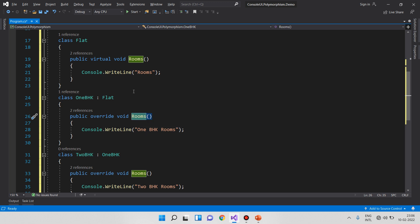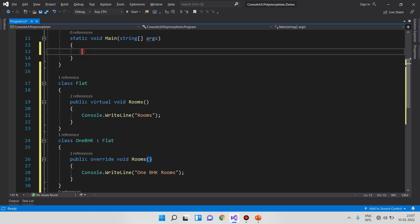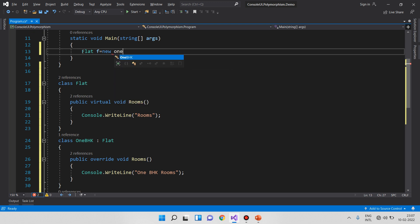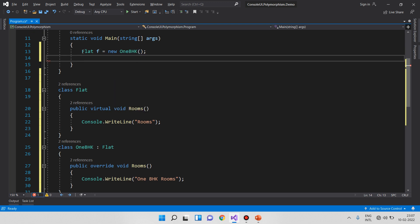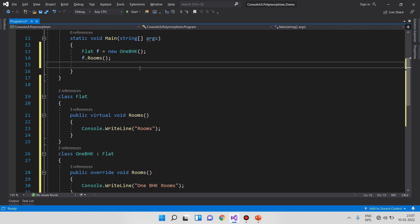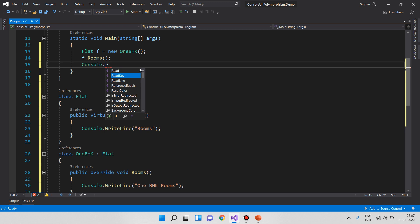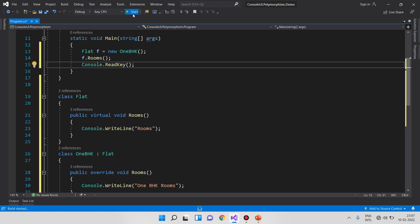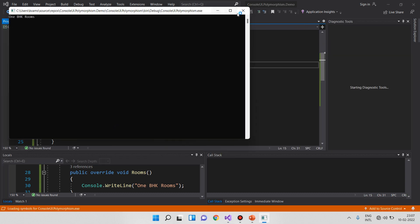I will create an object for overriding: 'Flat f = new 1BHK Flat'. We use the basic rooms method. The same method is used — I will create a single method using console.writeline. If you want to run it, you can use the 1BHK reference.